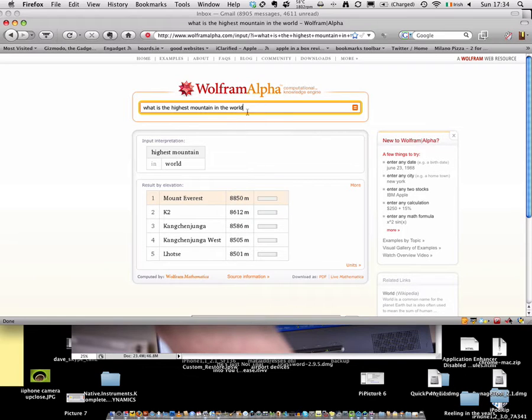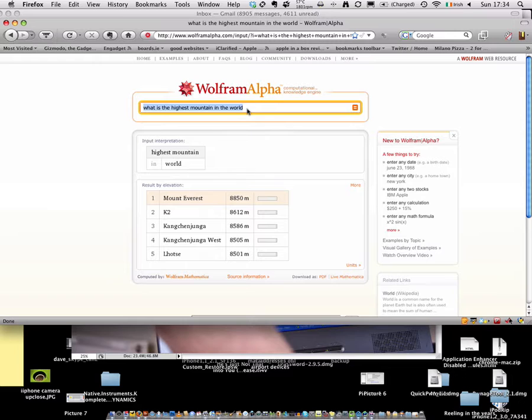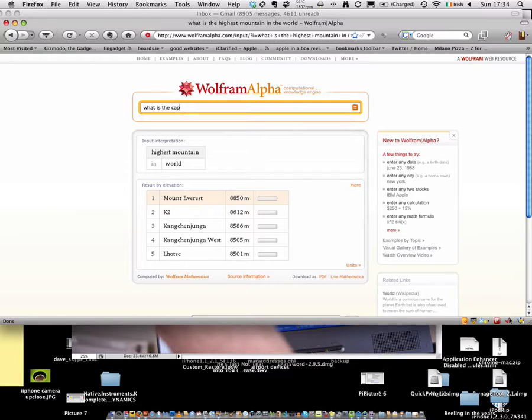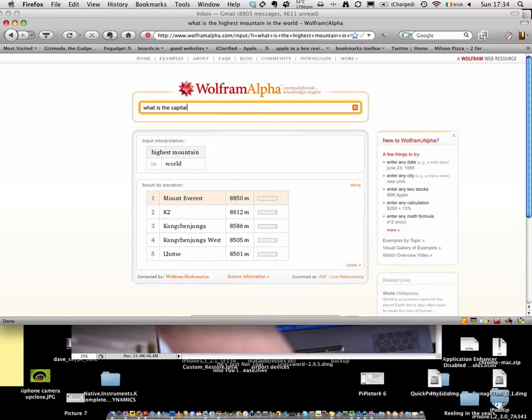So you may say, okay, well that's great. It gives you loads of different answers you want. So it's more kind of general knowledge questions. So if you wanted to say, what is the capital of, I don't know, Australia.